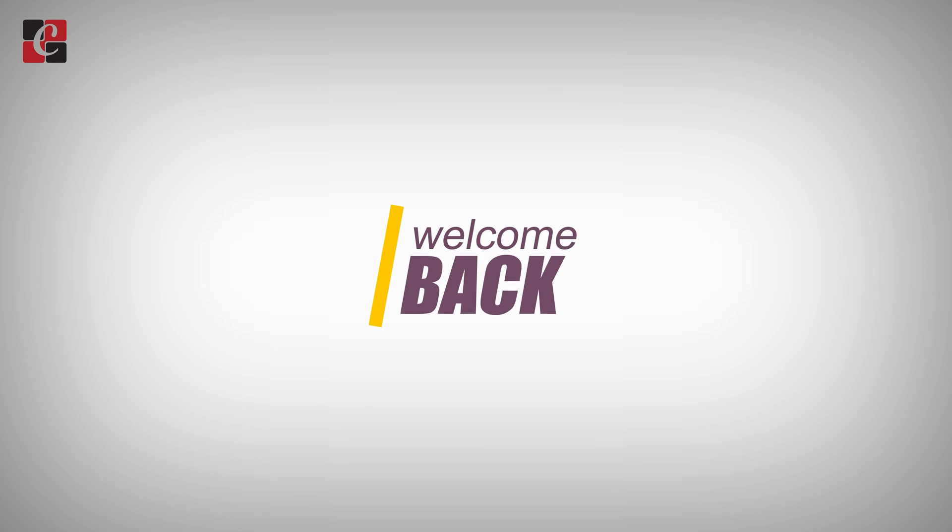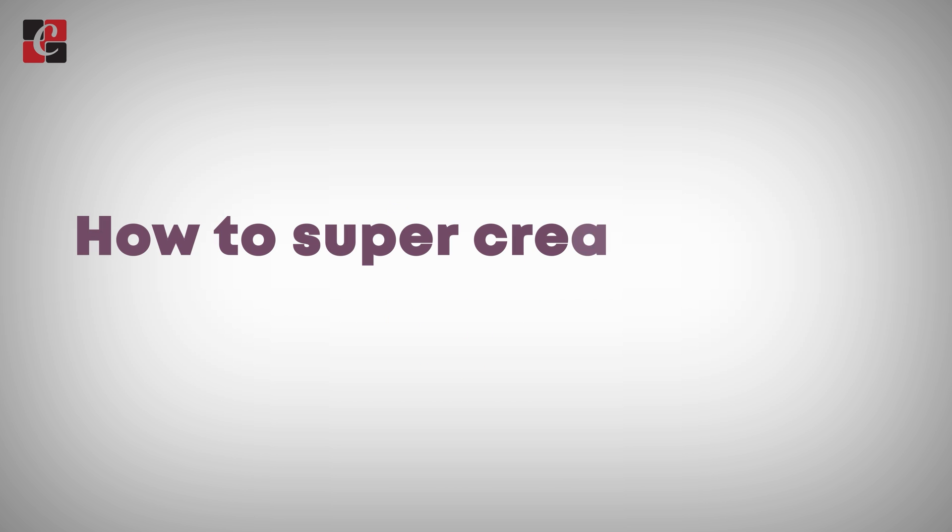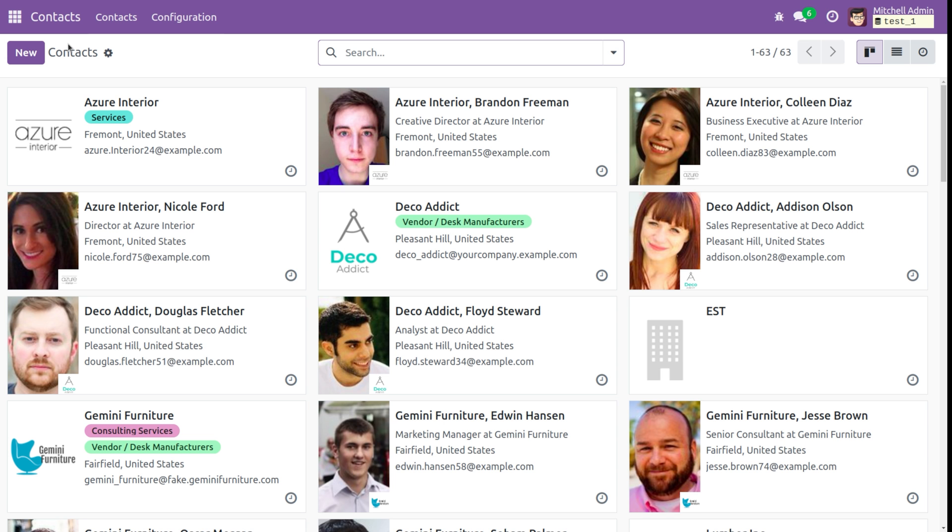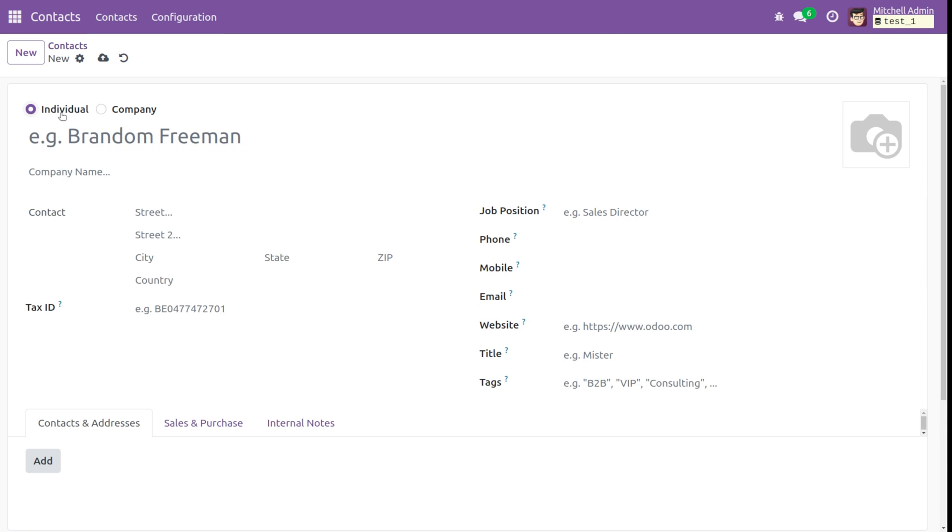Hi all, welcome back. In this video we'll be discussing how to super create and write function in Odoo 17. For that, I've opened the contacts module and we'll be supering the create function. So let's create a new contact.